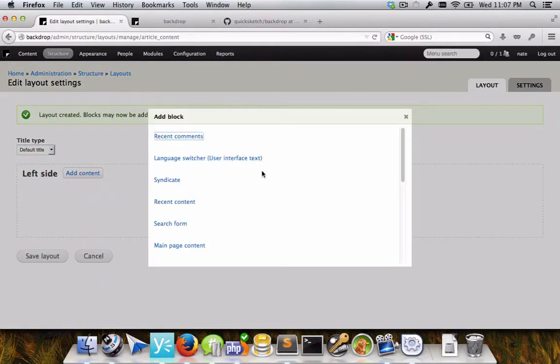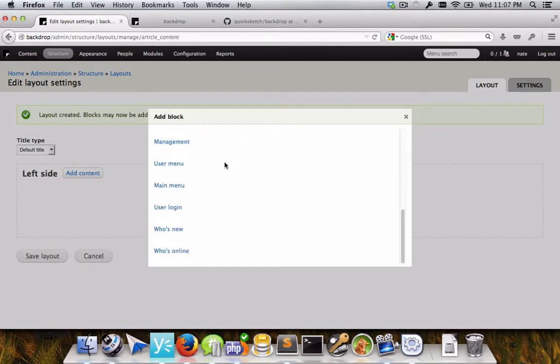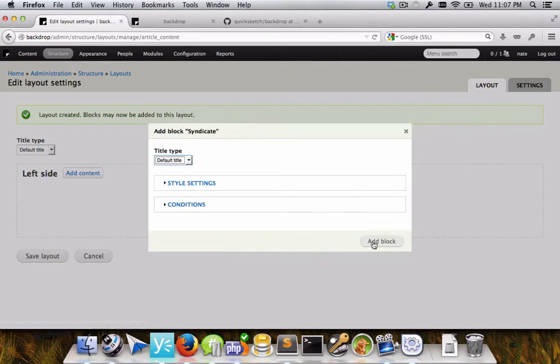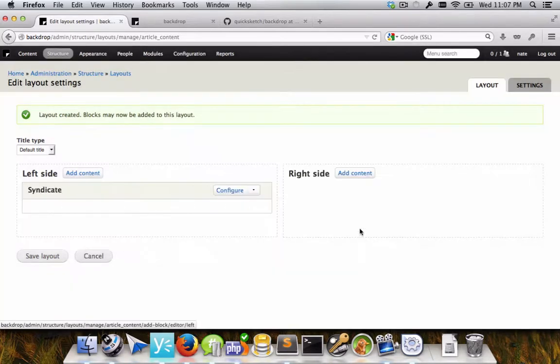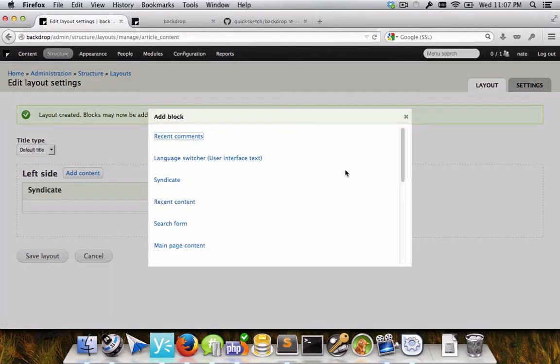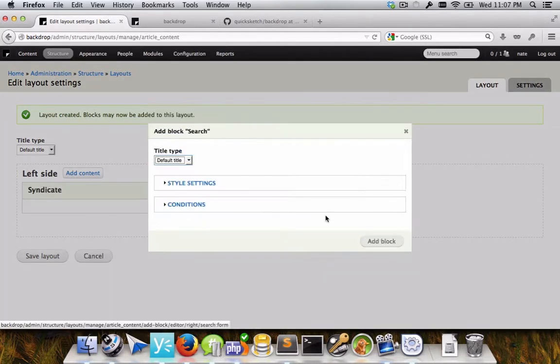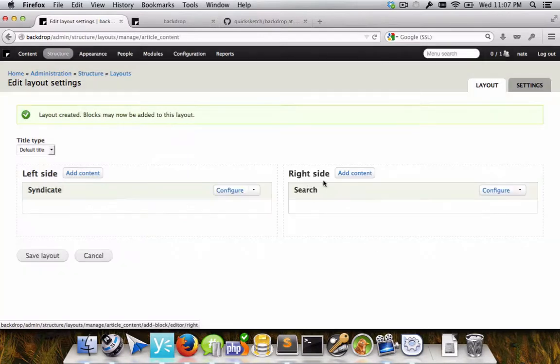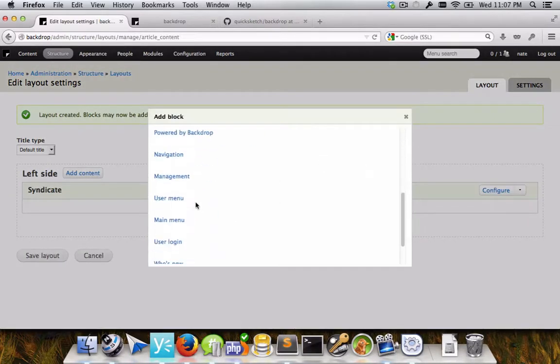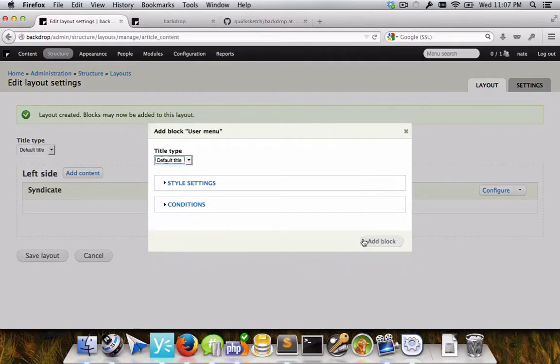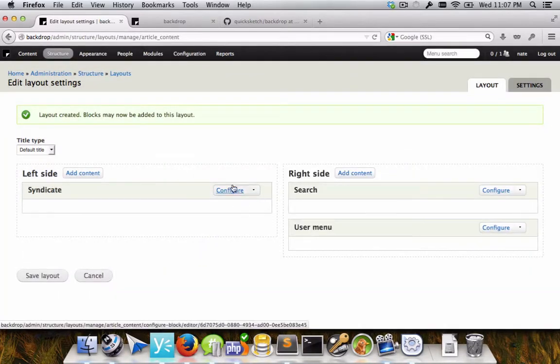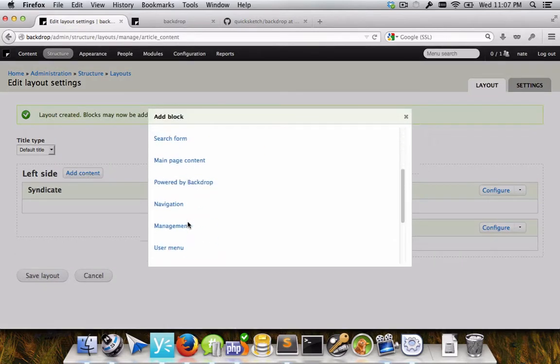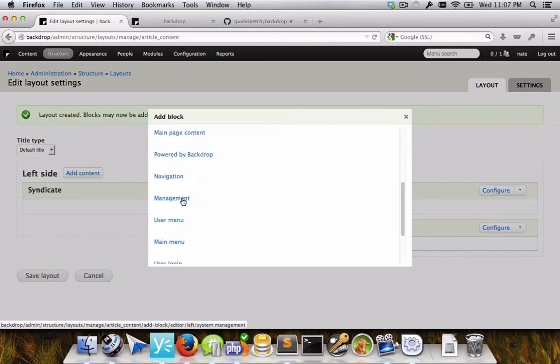Right now, the way this works is that this is just wrapped around the existing block system. And you can see it's just the existing blocks from backdrop itself. And you can see I can just add the blocks in however I like. And as I'm adding these, I get certain options.